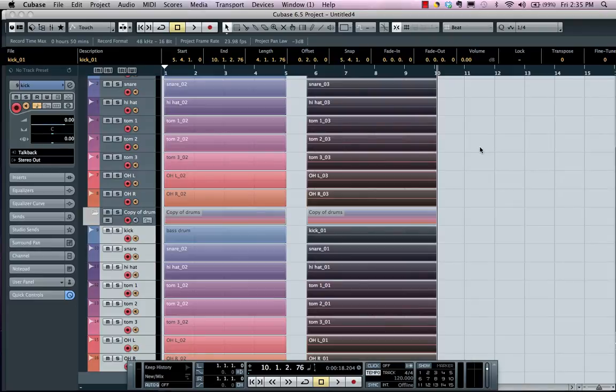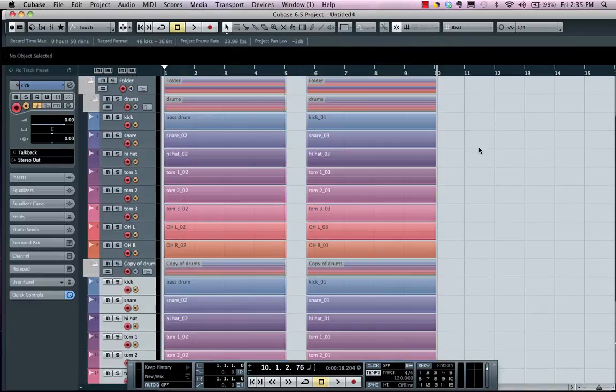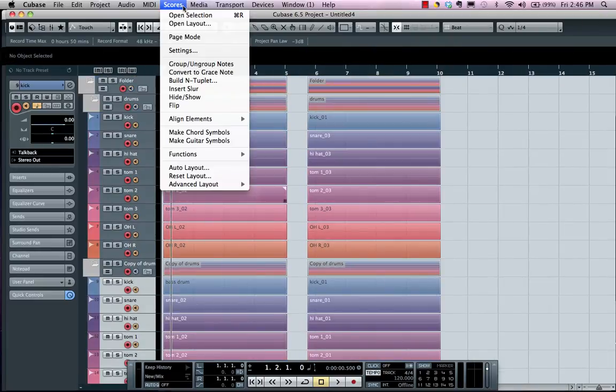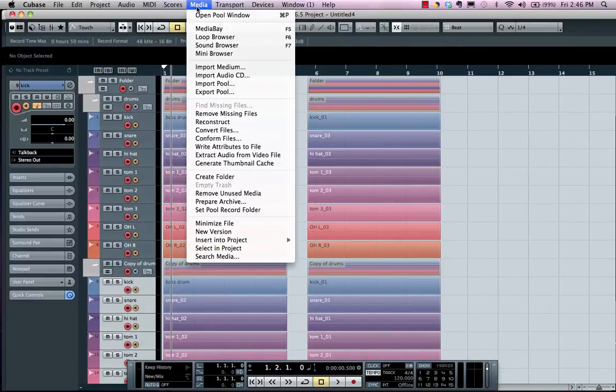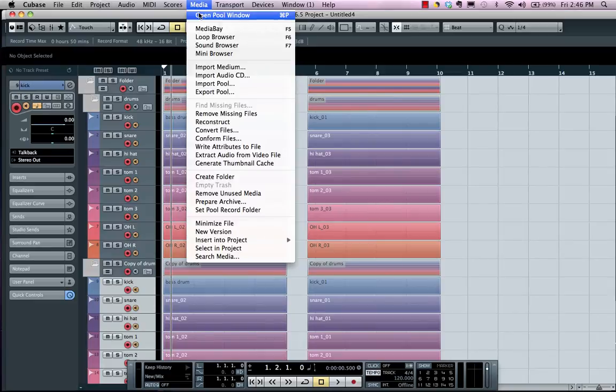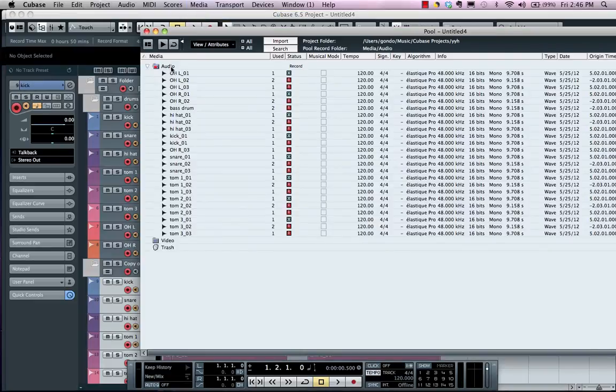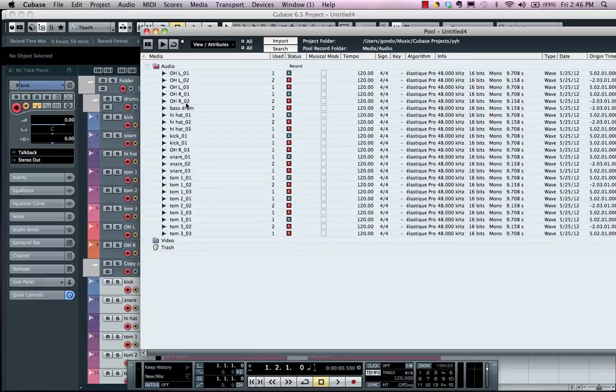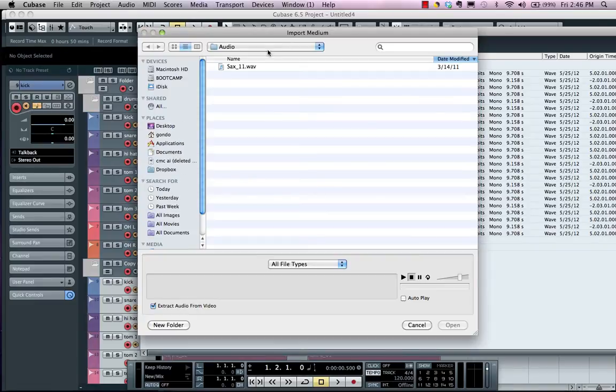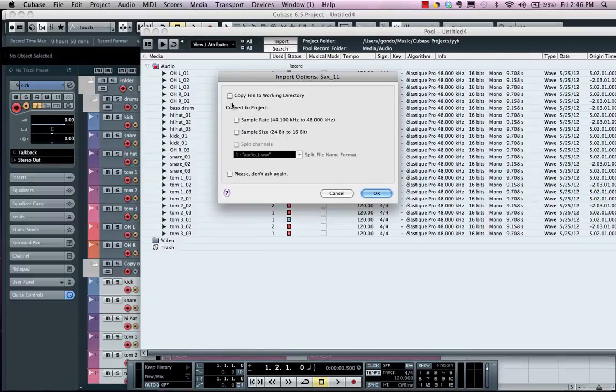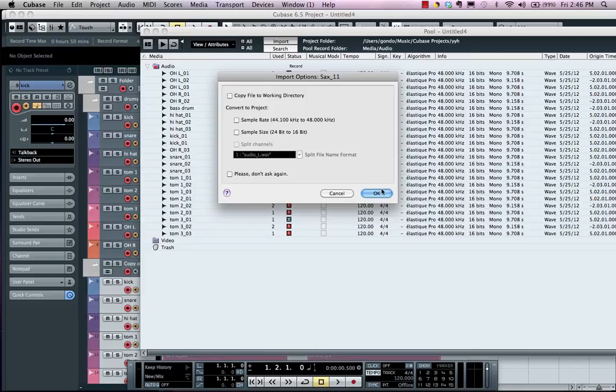My files will actually be organized in my pool, so I could open up my pool window here, view all of my audio files there. Now if I wanted to import files, I could come right there, click on the import button. I could have this automatically go into my project directory or I could have it retain its folder position here.